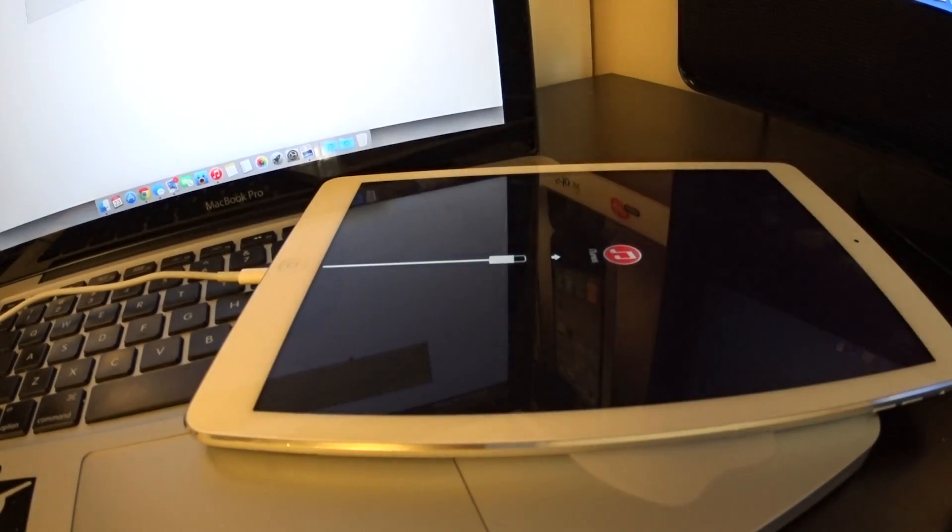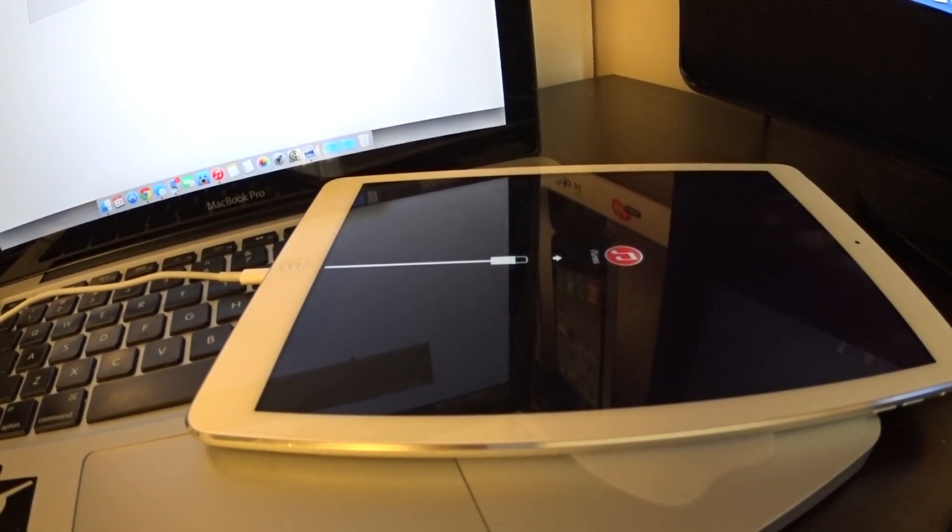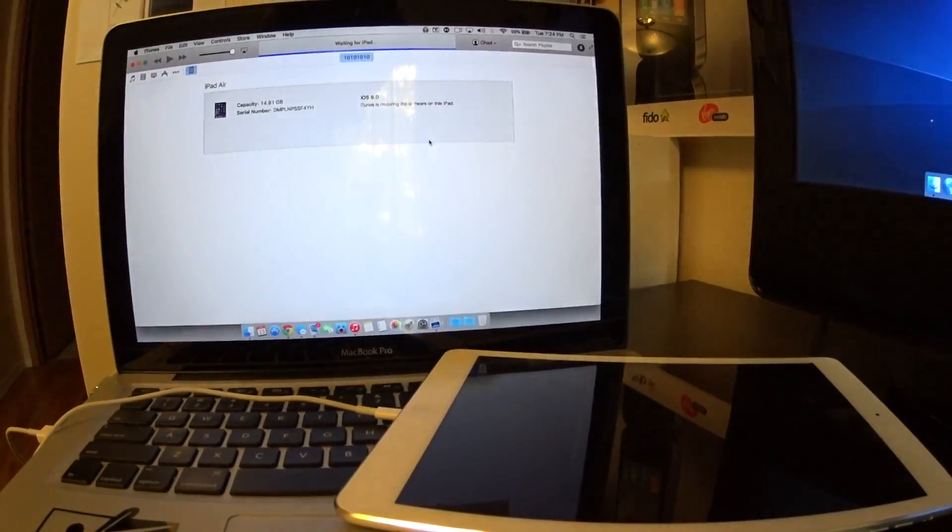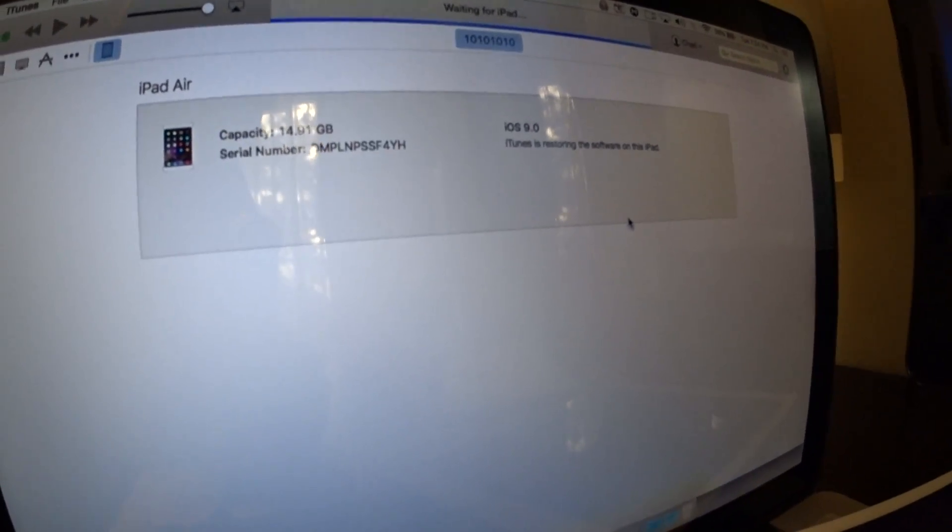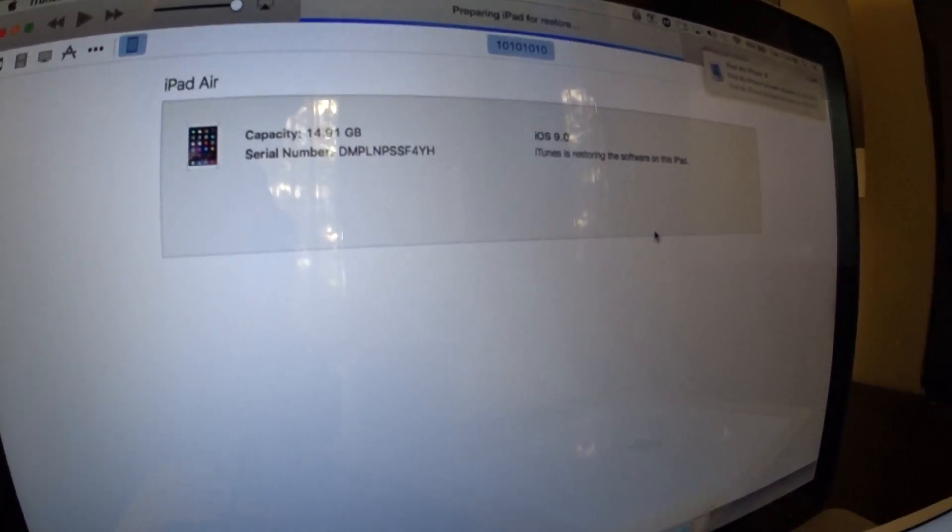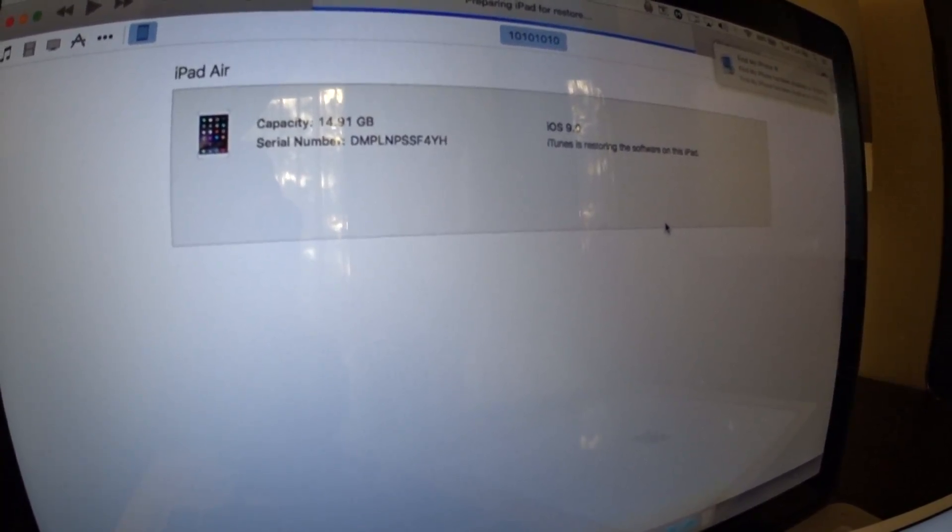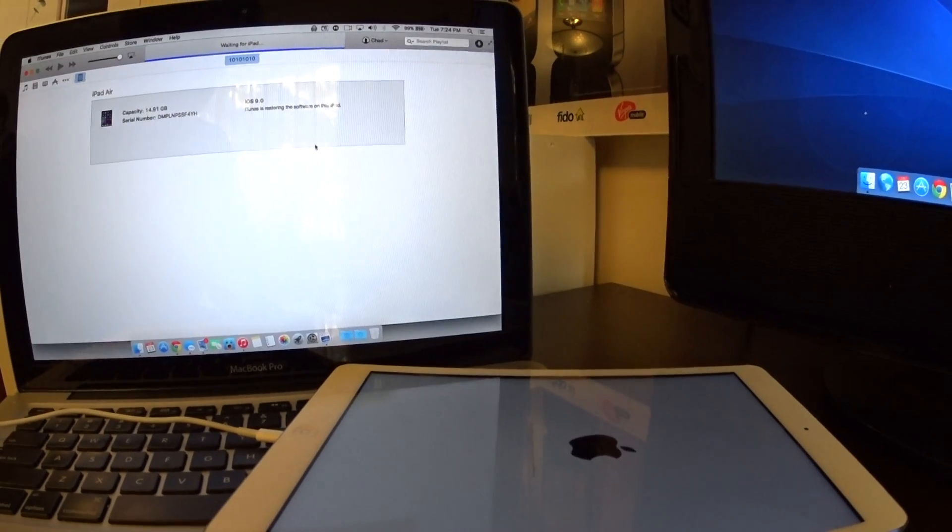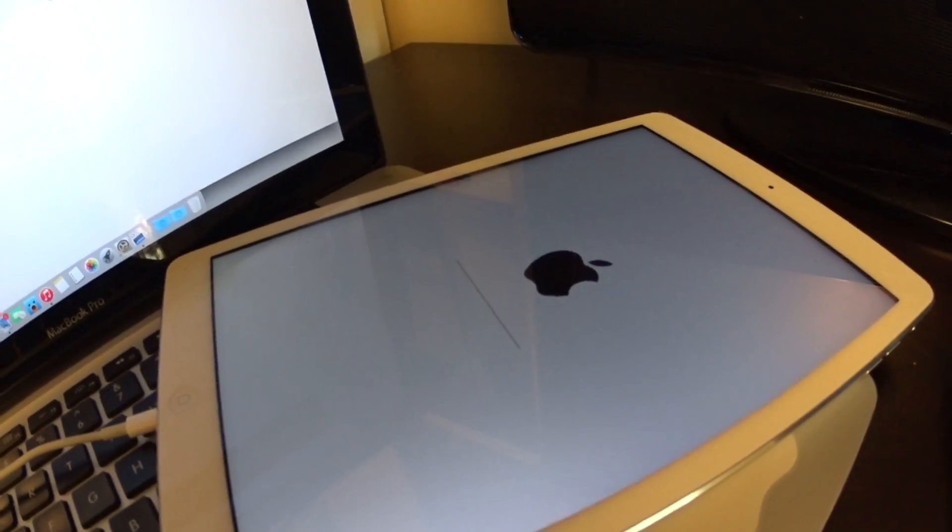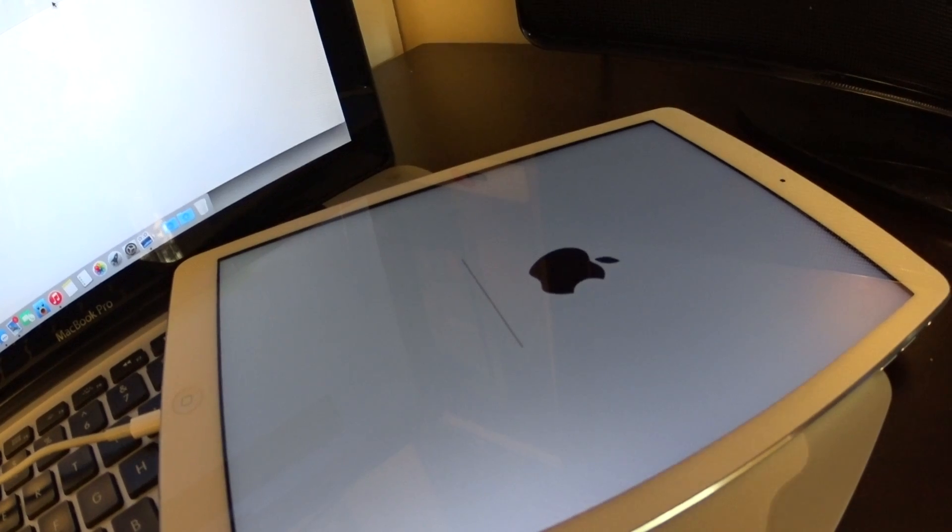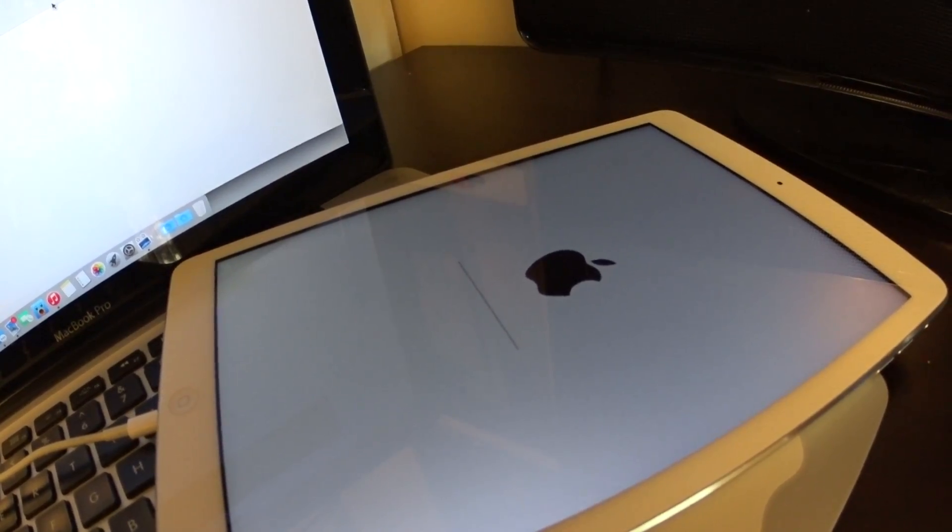And we'll go through the sequence to restore. iTunes gives you a bit of a notification there, and now the device is restoring to iOS 8.3.